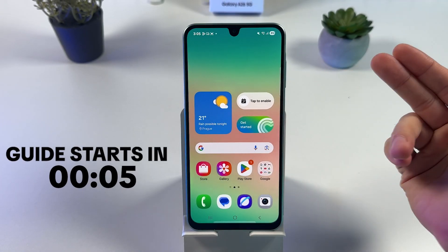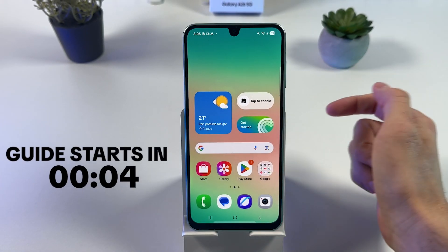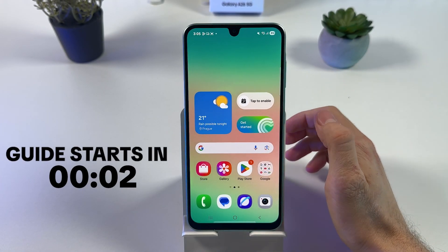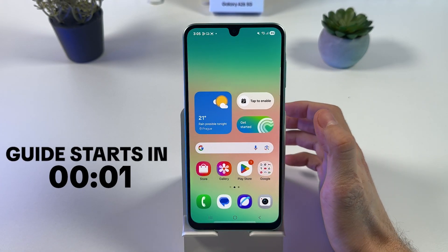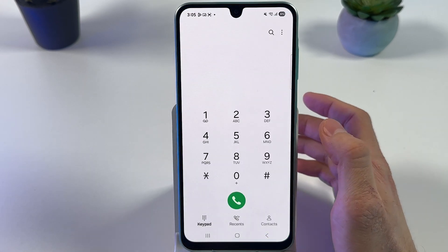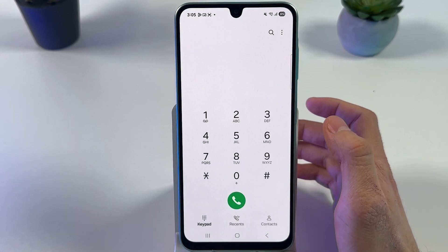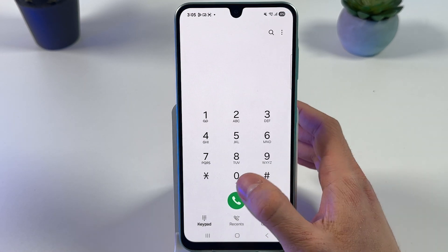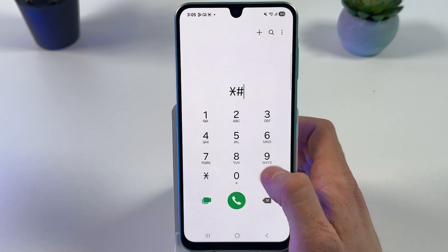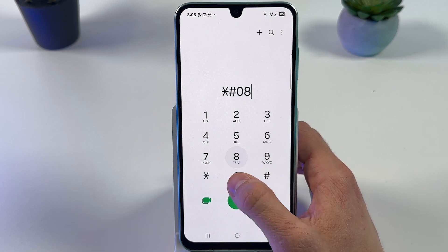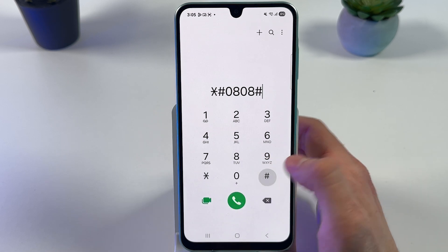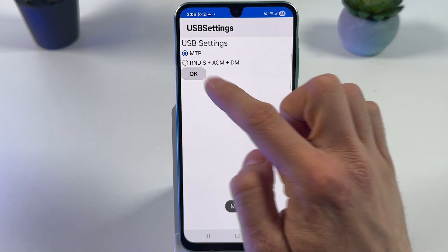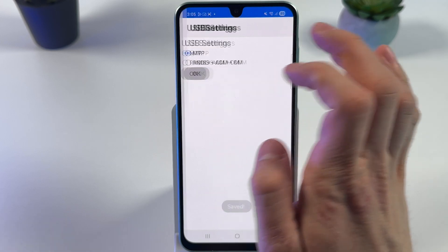If you want to set up an OTG connection on your Samsung Galaxy A26, first open up your phone dialer. Press star hash 0808 hash. In this menu, make sure to choose MTP and press OK.